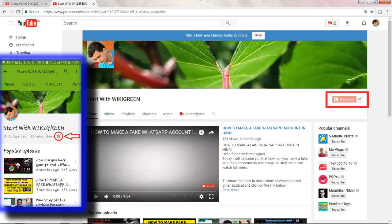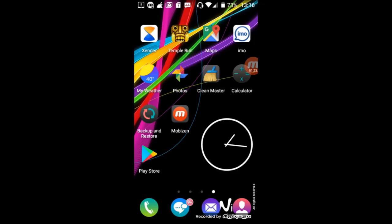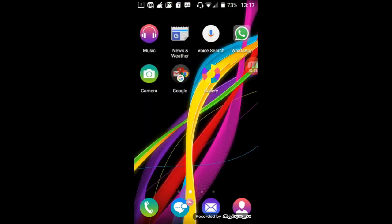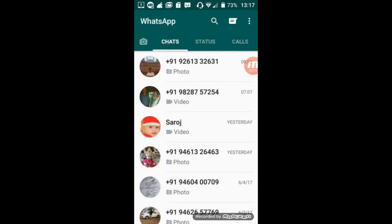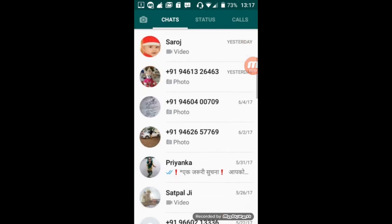Let's start the process. First, we need to open our WhatsApp and delete any conversation. After that, I will show you how you can recover this. So first I will open my WhatsApp and select any conversation to delete.